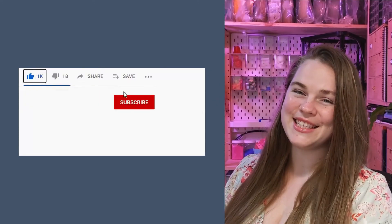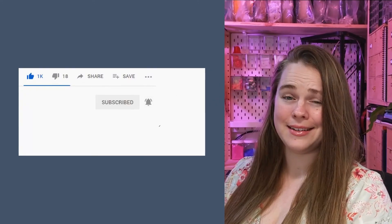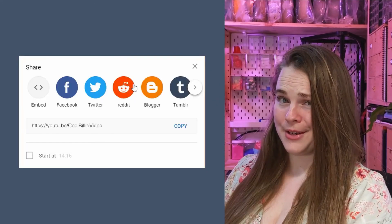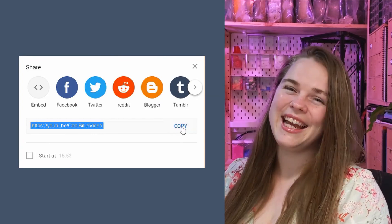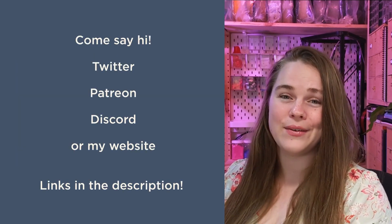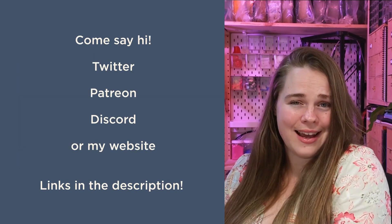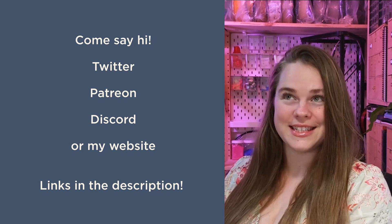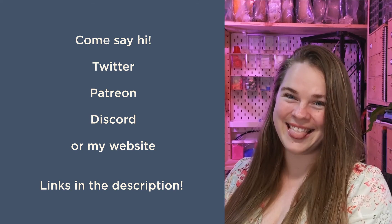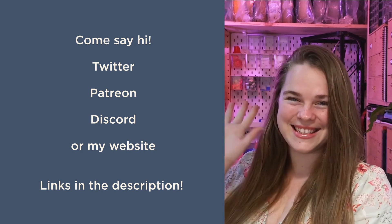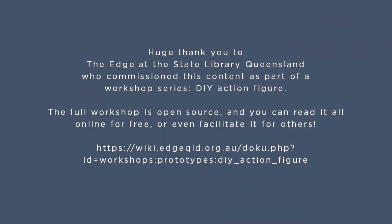G'day! Please like, share, subscribe, hit that bell icon, and share me around. If you have any questions about this content, or you just want to hang out, I have Twitter, Patreon, Discord, and a website. See you later! Go to the link!